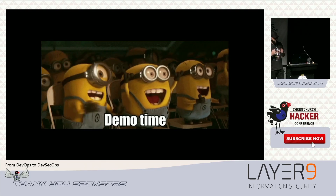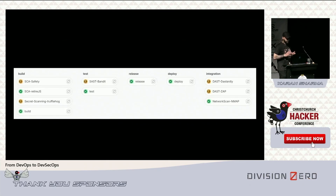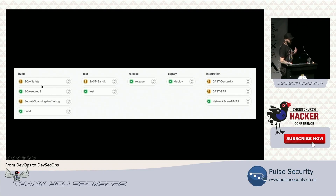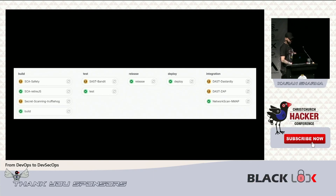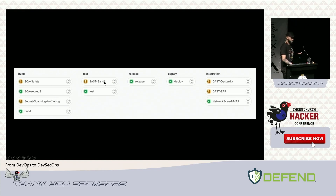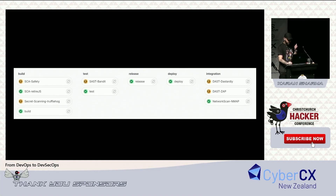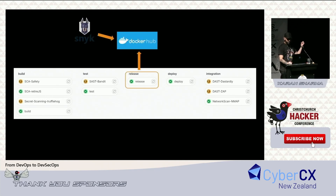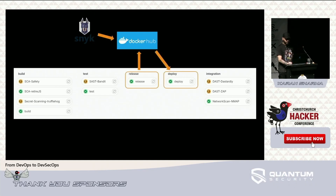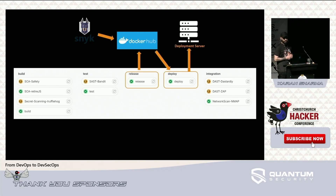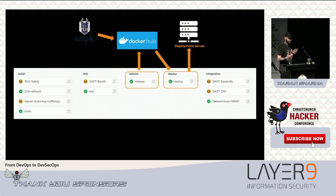Now for a working demo of the pipeline. This pipeline has five stages and holds a vulnerable Python application. In the build stage I've implemented two security tools to detect vulnerable third-party dependencies and TruffleHog to detect secrets in source code. In the test stage I'm running Bandit — specific to Python — to find source code vulnerabilities. I build a Docker image, push it to Docker Hub, scan it with Snyk, then deploy it as a container to a deployment server — in my case a VM, but it could be an EC2 instance or Kubernetes pod.